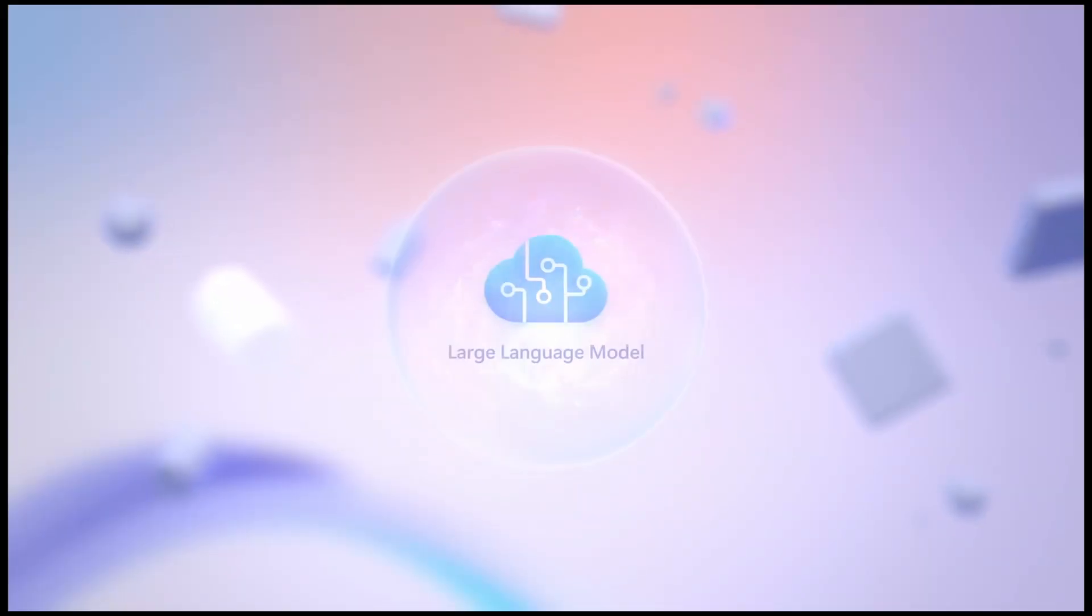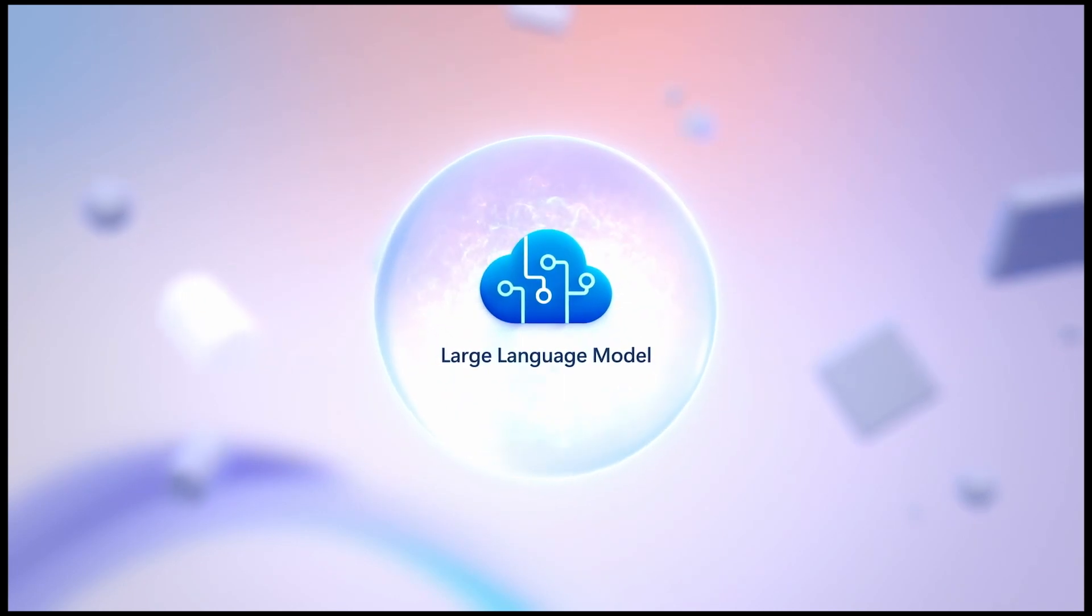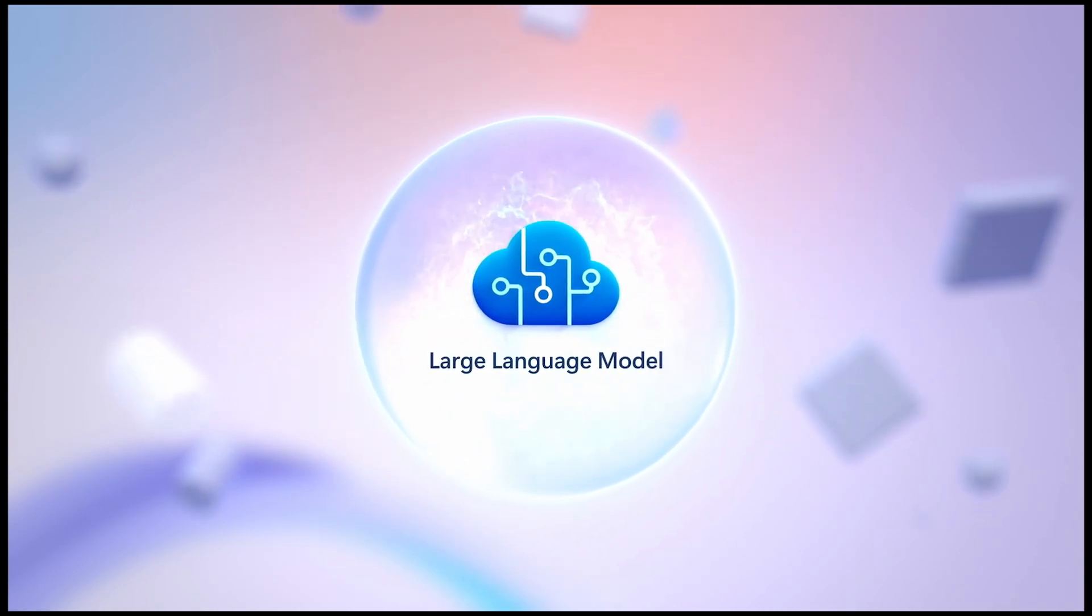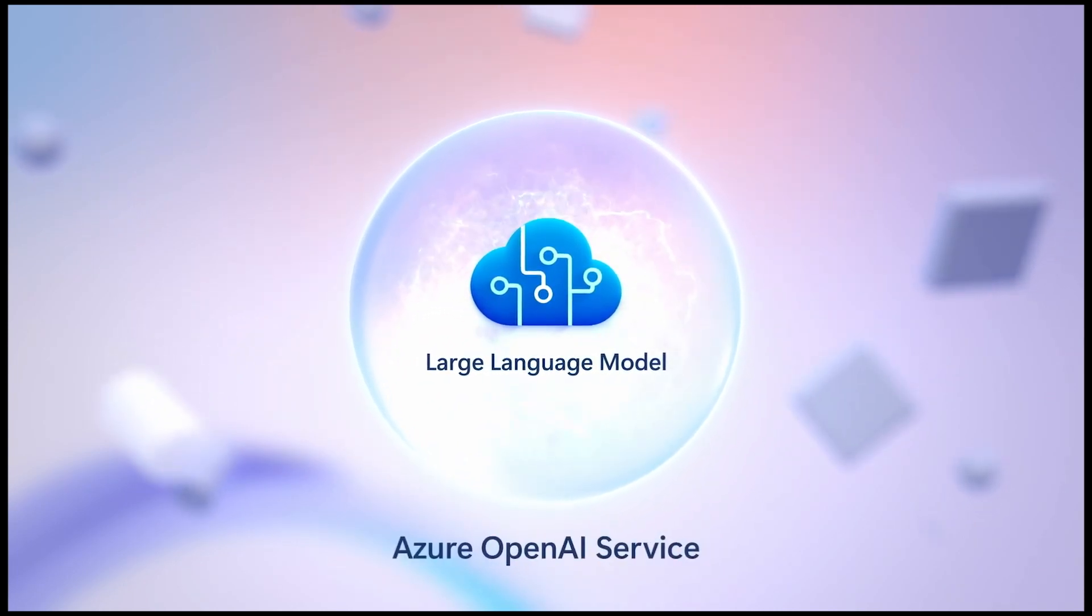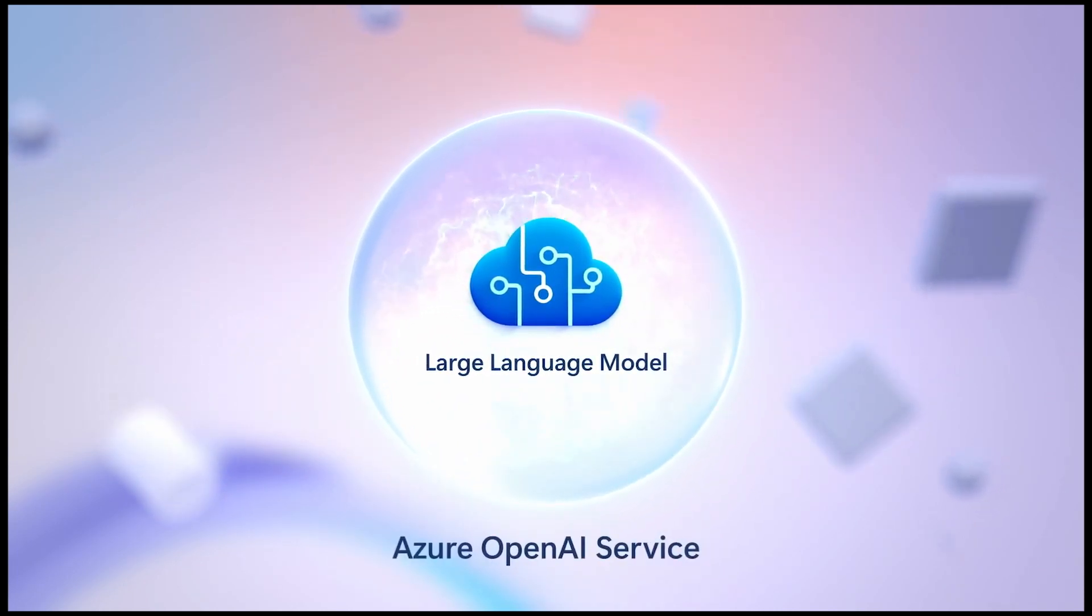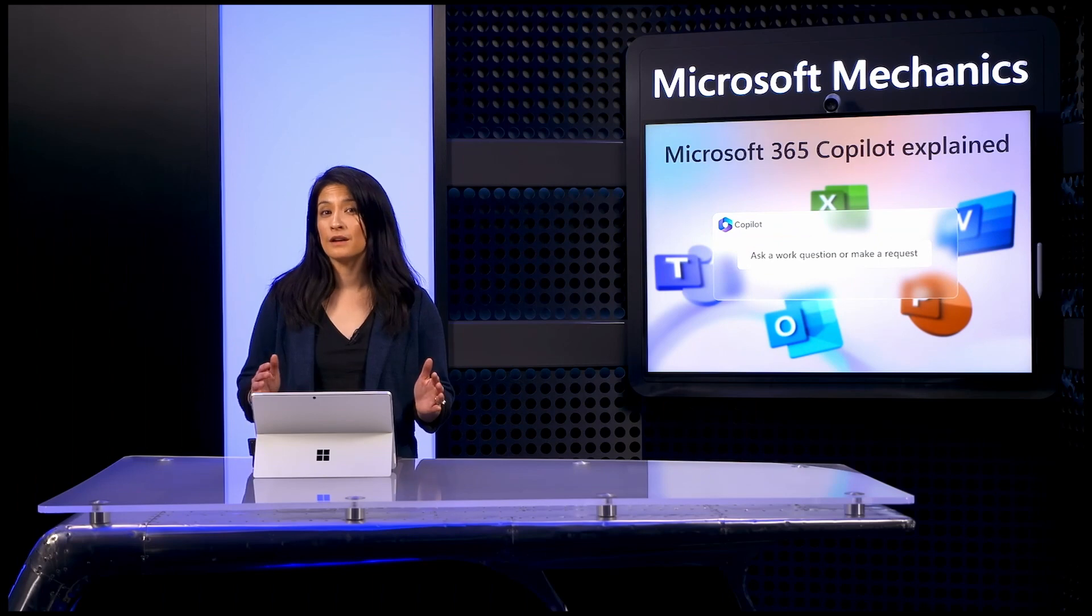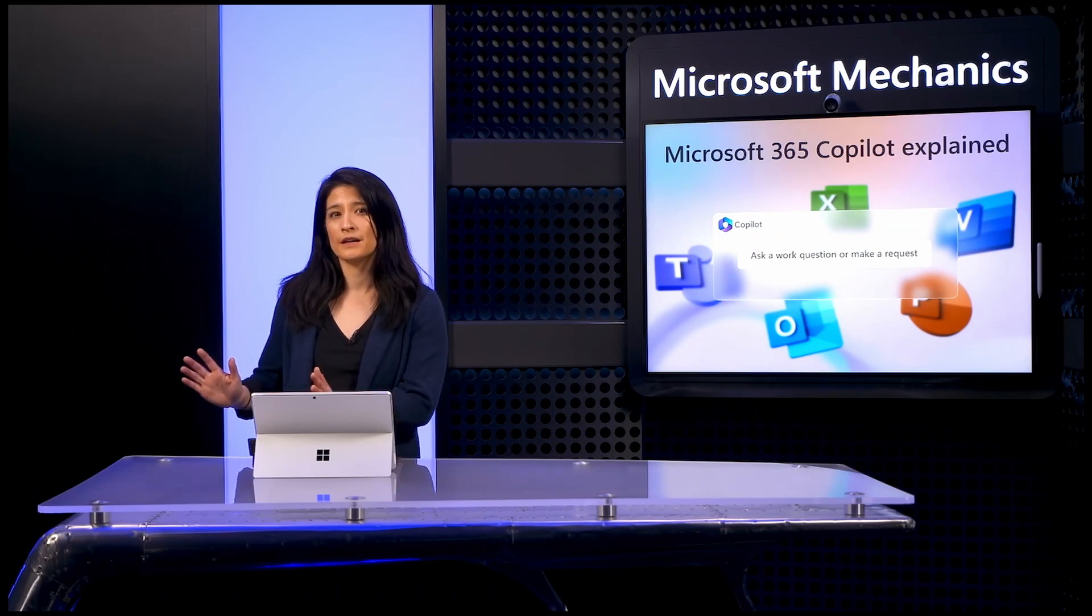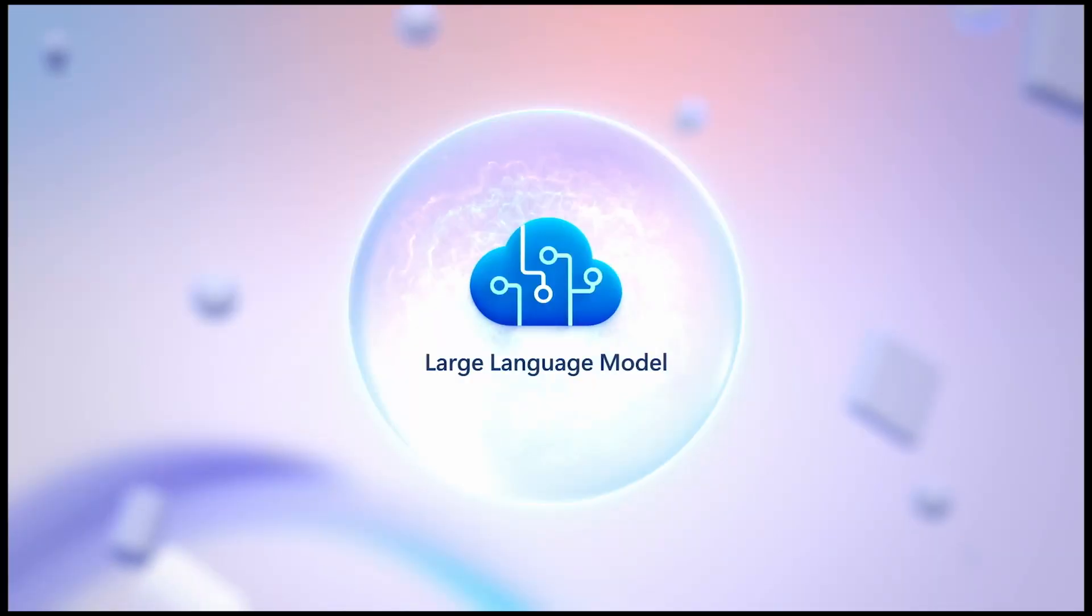To do this, Copilot has several core components. First off are the large language models hosted in the Microsoft Cloud via the Azure OpenAI service. To be clear, Copilot is not calling the public OpenAI service that powers ChatGPT. Microsoft 365 Copilot uses its own private instances of the large language models.